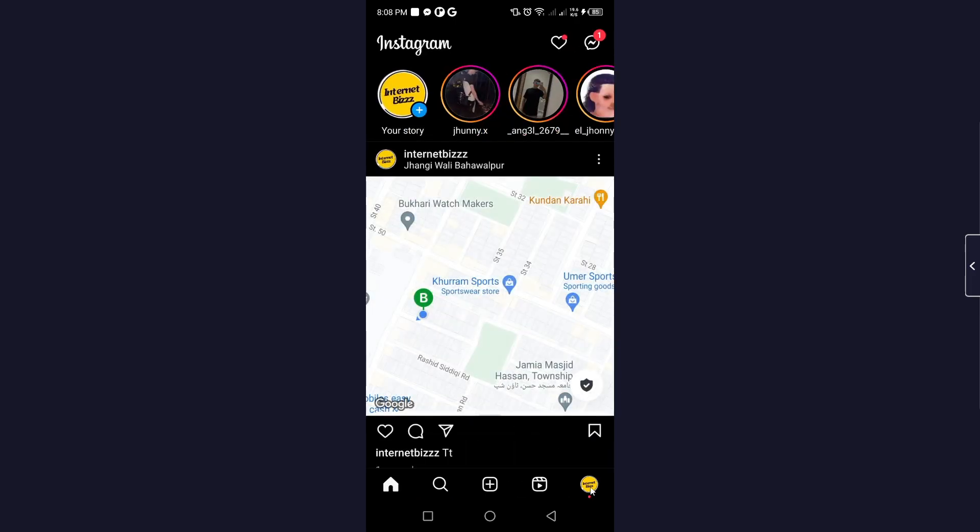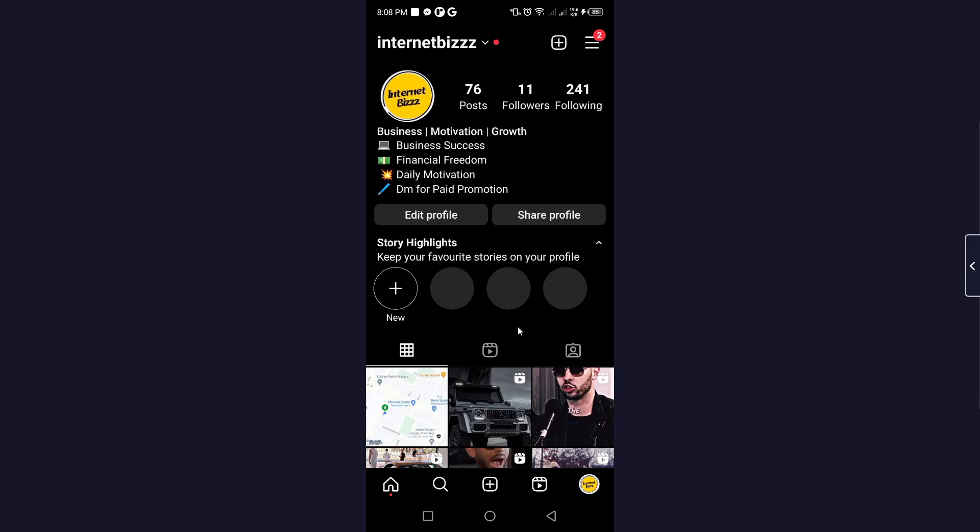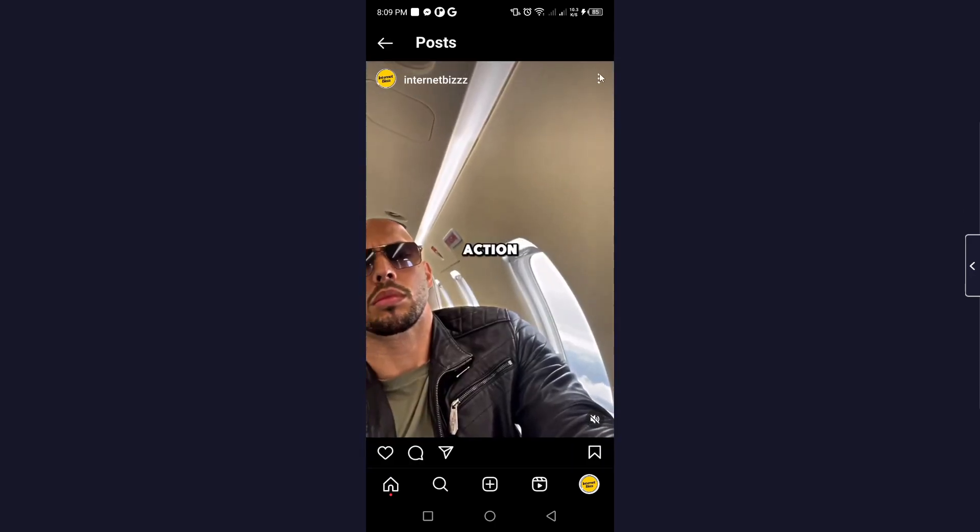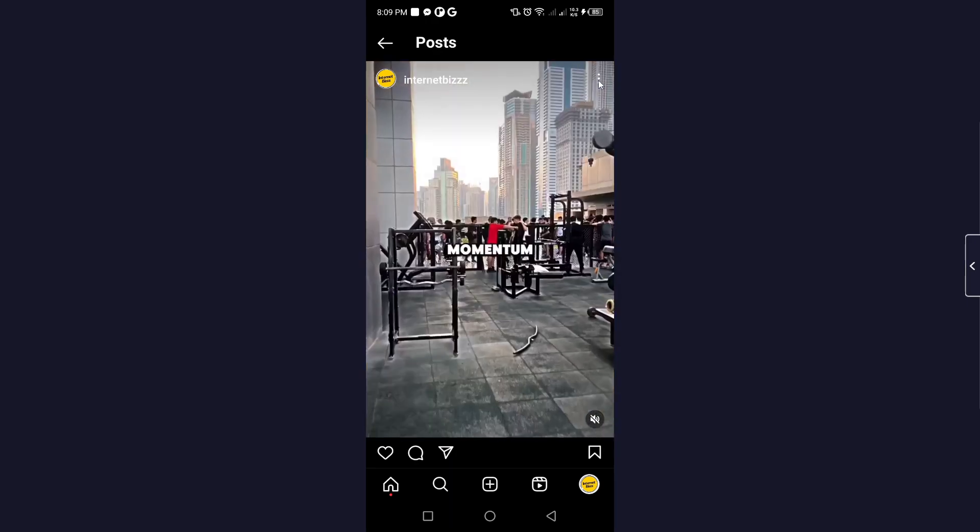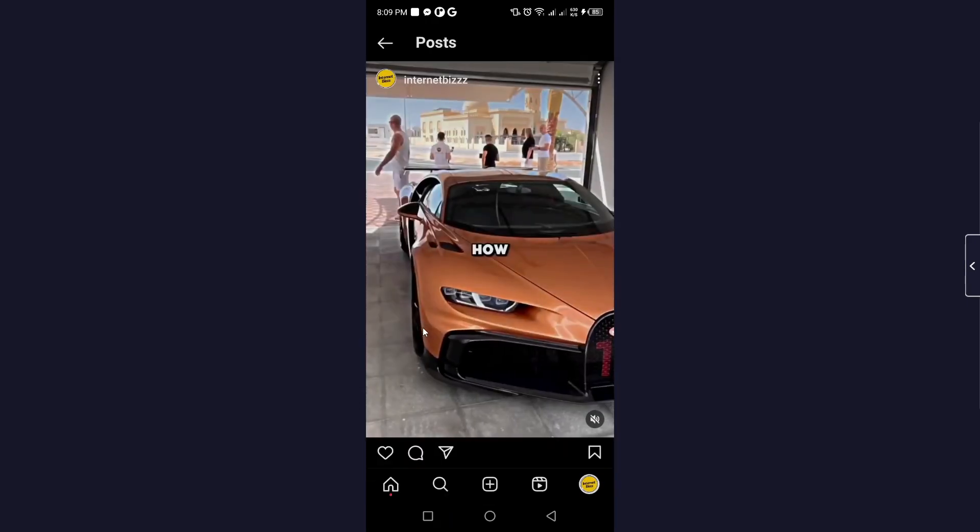Click on your profile picture in the right bottom, then select any post. I am going to select this one and click on the three dots, and here you need to click on Edit.